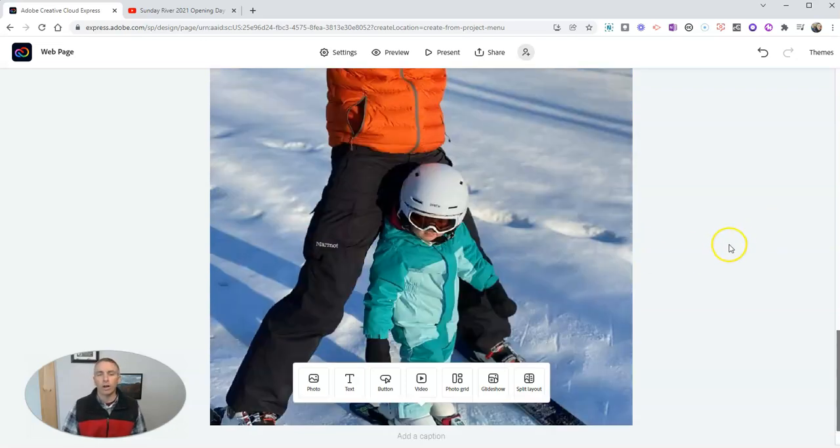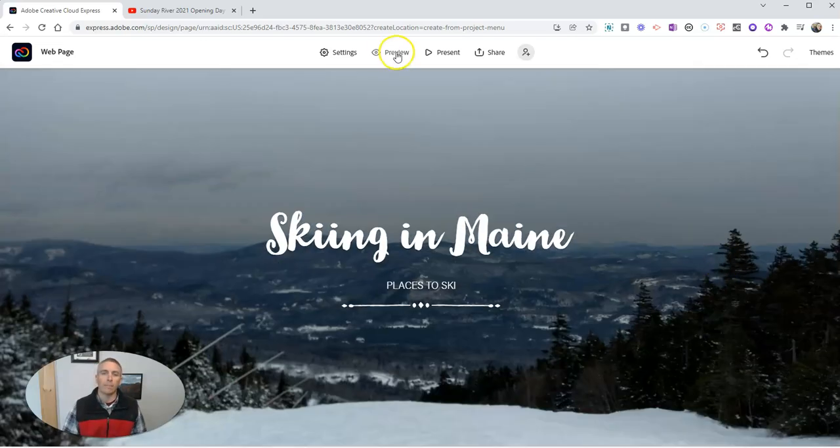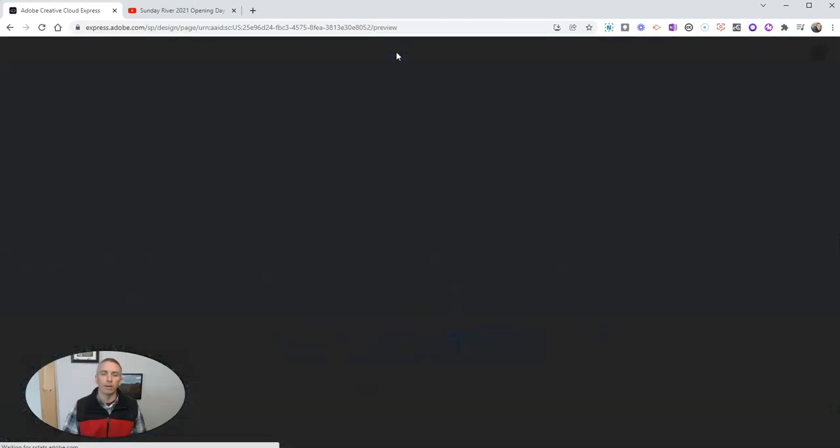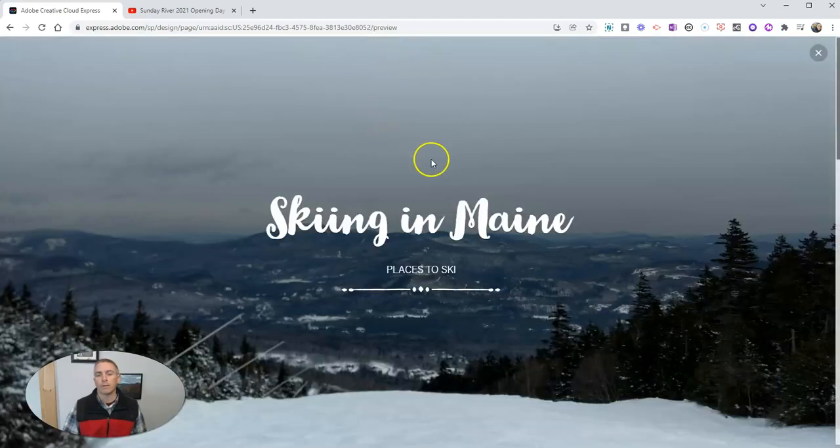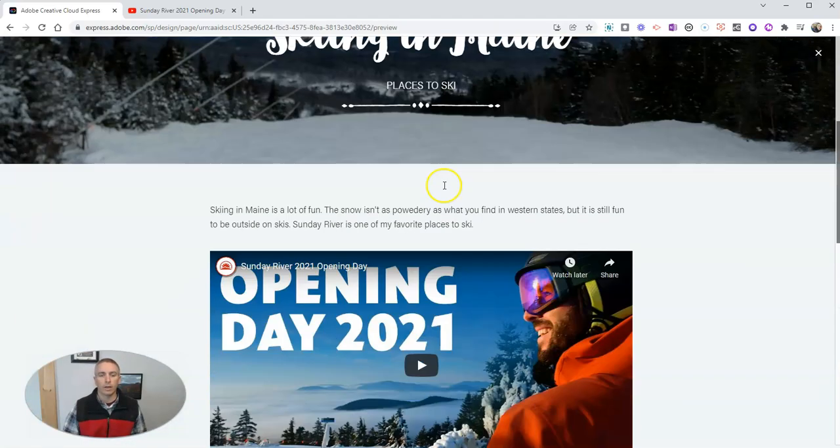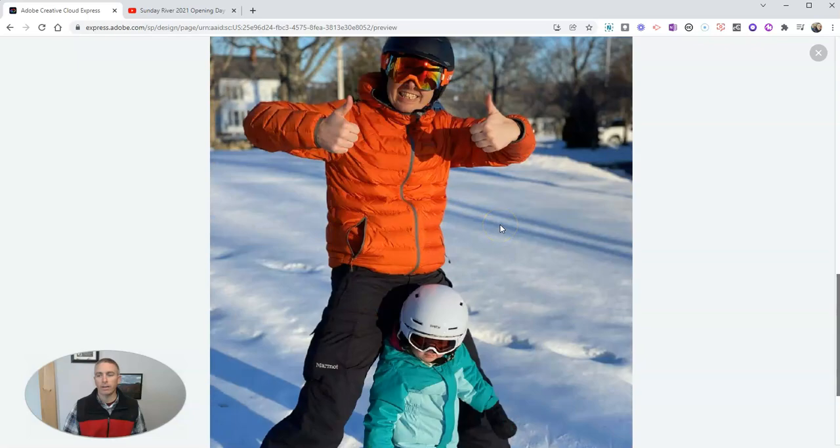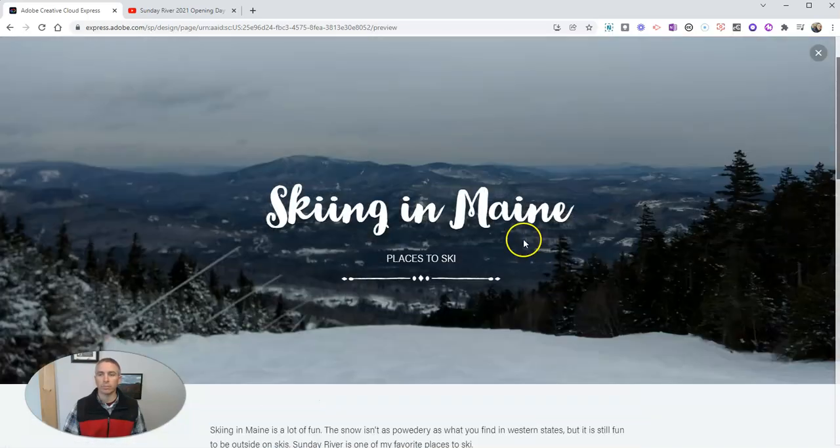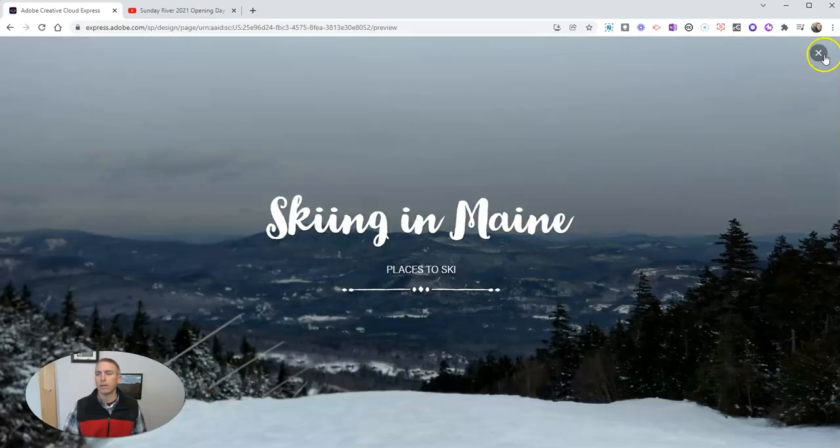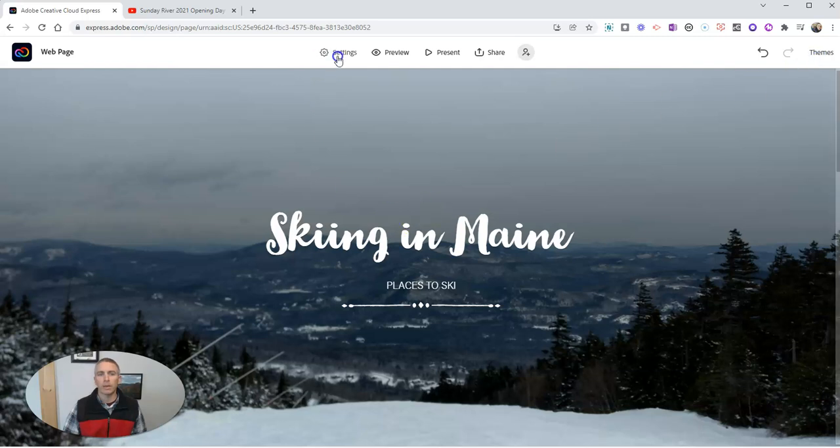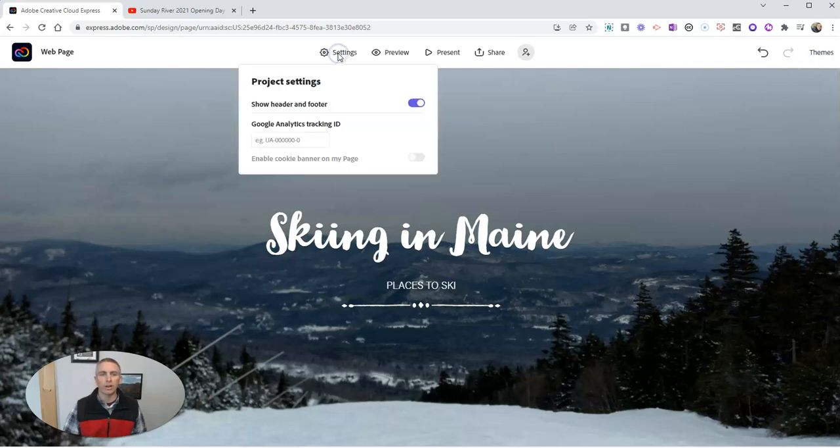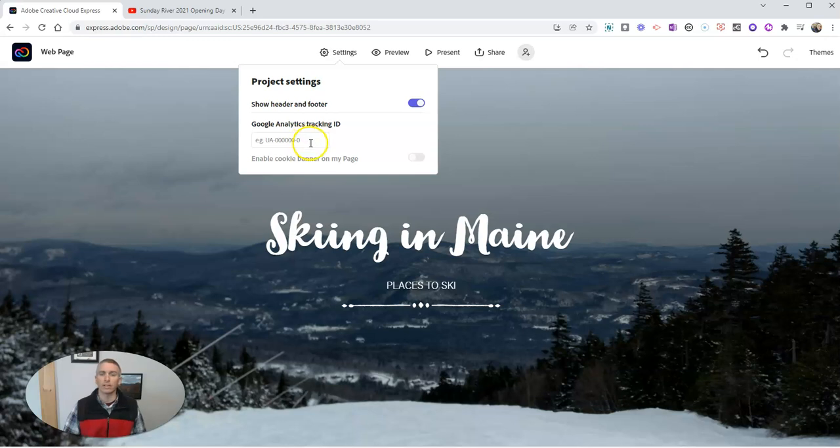When you are done, you can preview the page. And we'll see exactly how our page will look. That's a nice little preview. You can click the exit button, we can change our settings here, we can show the header and footer. If you're interested in Google Analytics and you have a Google Analytics account, of course, you can add that tracking information.